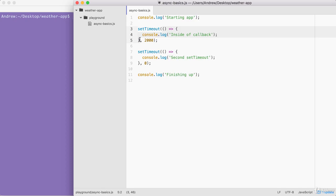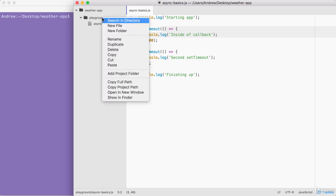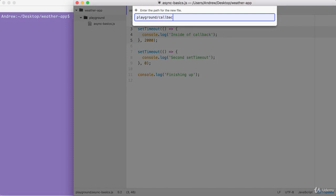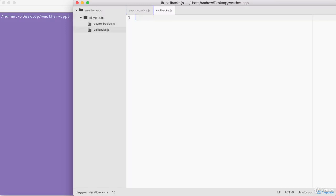Before we actually make an HTTP request to Google, I want to create a callback function example inside of the playground folder. Let's make a new file called callbacks.js. Inside of here, we're going to create a contrived example of what a callback function would look like behind the scenes. We'll be making real examples throughout the course and using dozens of functions that require callbacks, but for now we'll start with something simple.